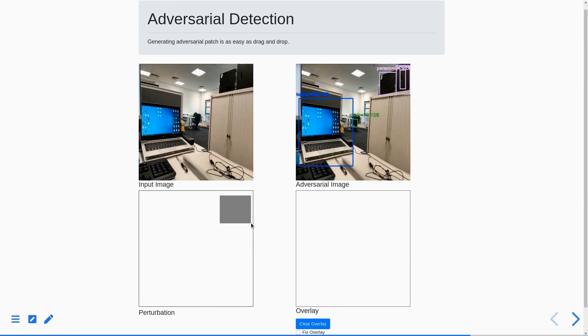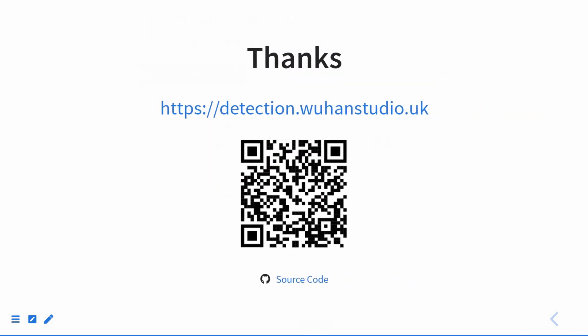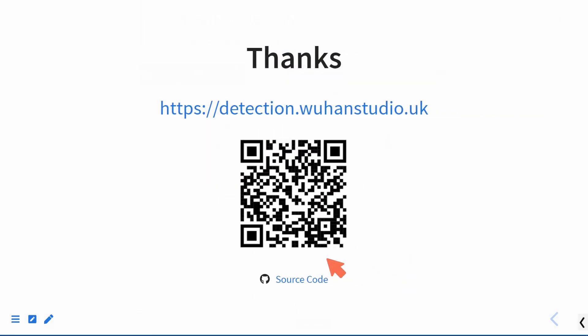We open-source our system on GitHub. You can find the source code and the slides on this website.